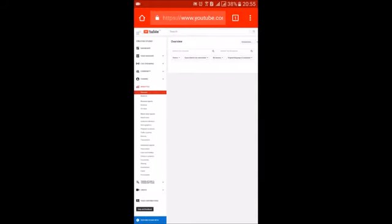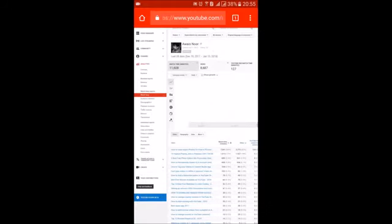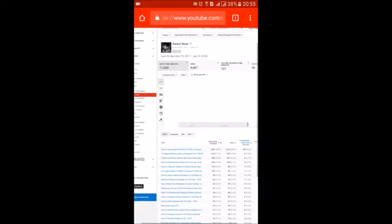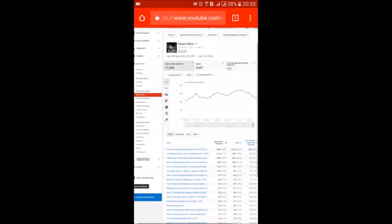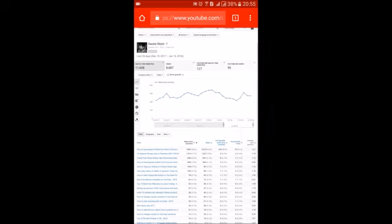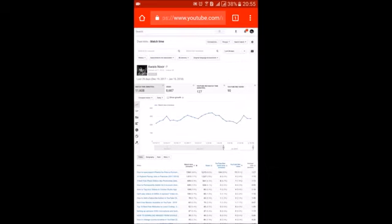And scroll down to where it says watch time. You can see the watch time now. Go to this arrow here and click on lifetime.